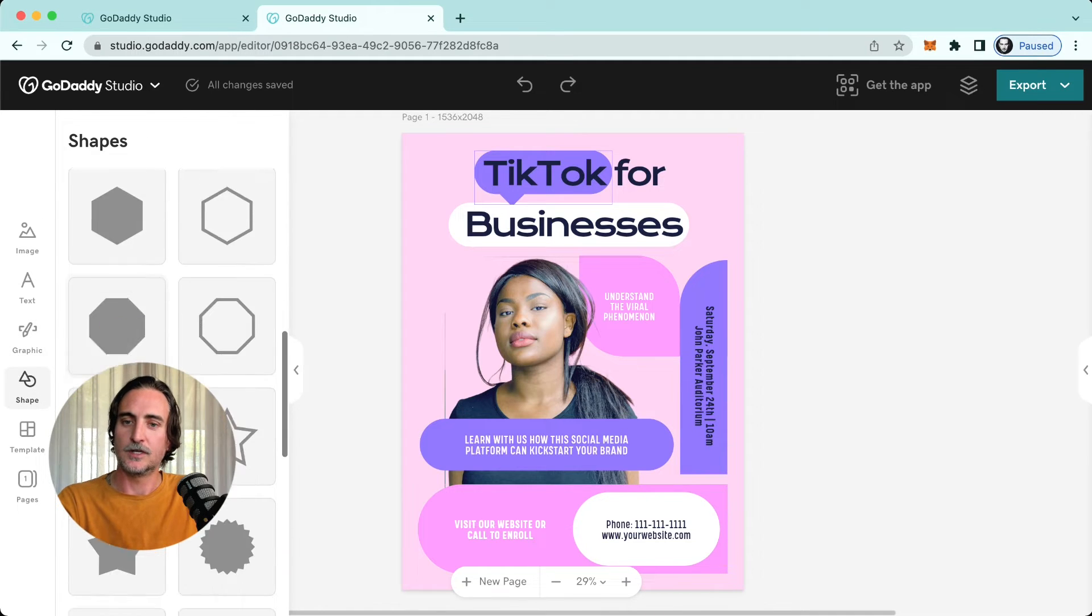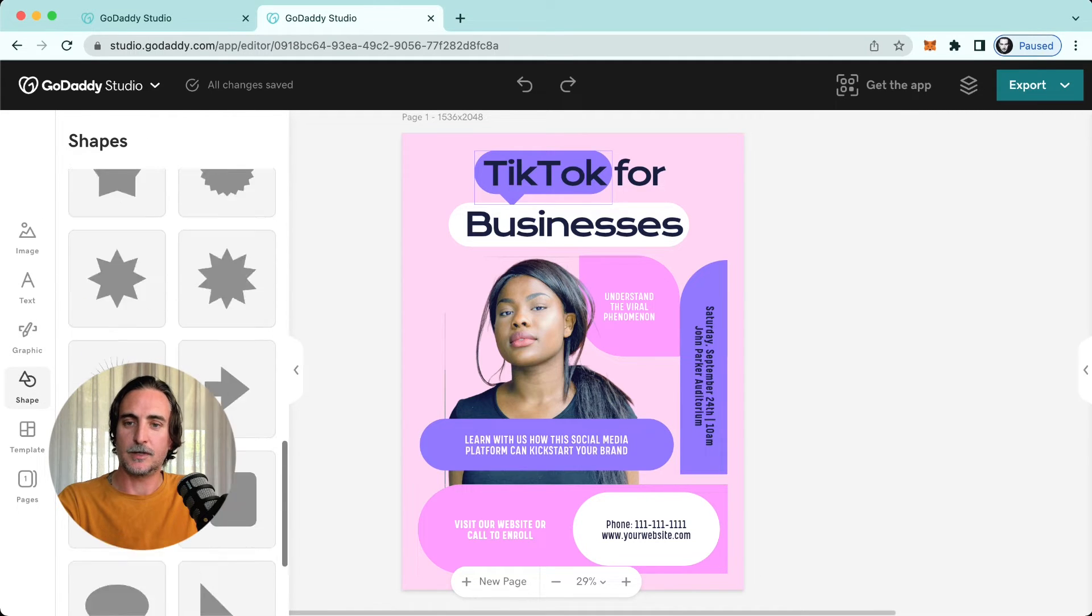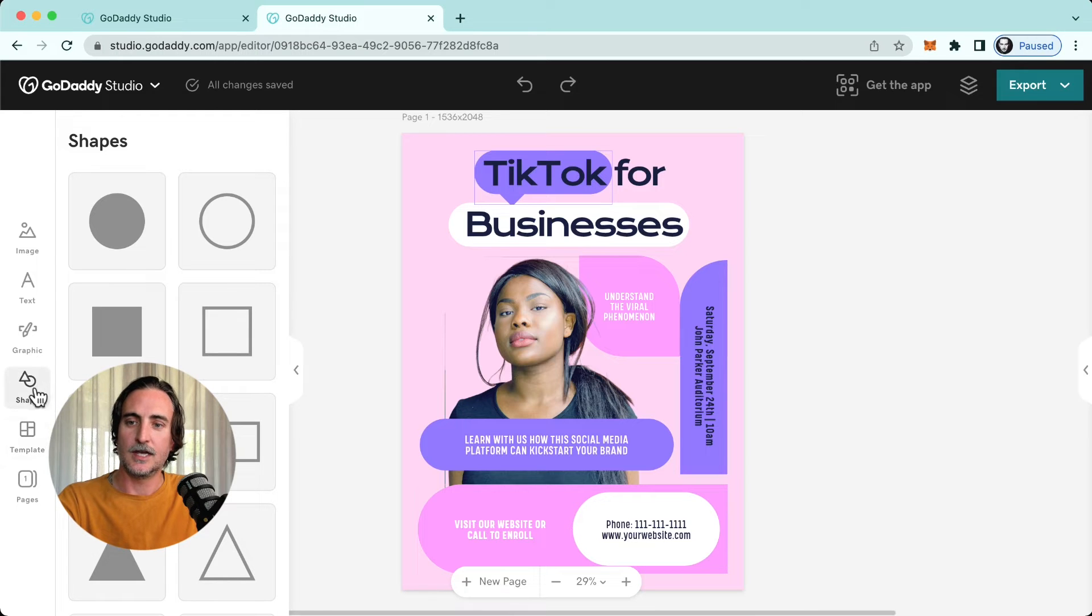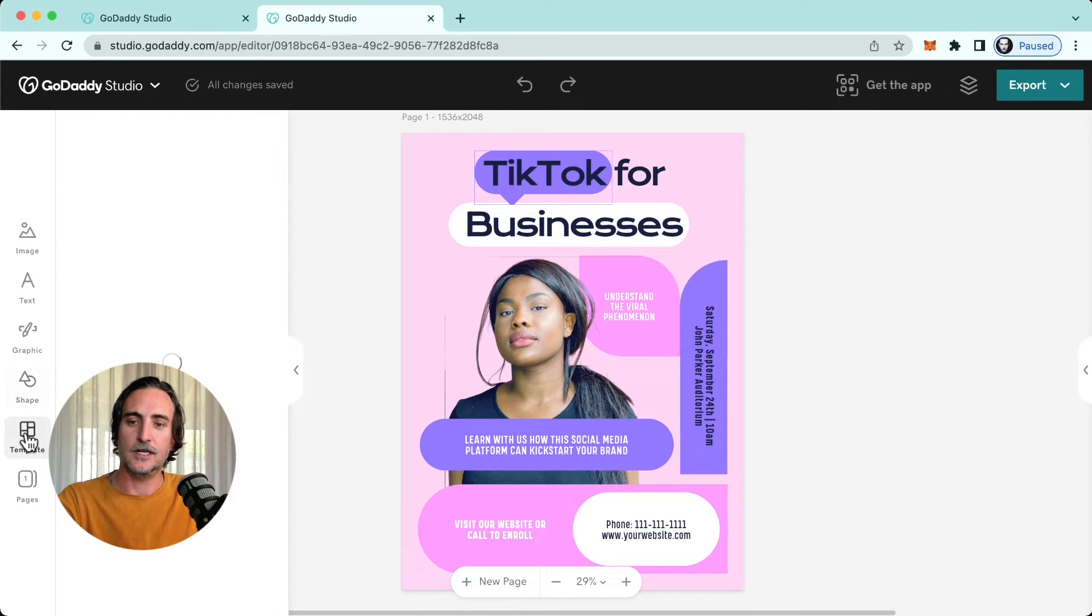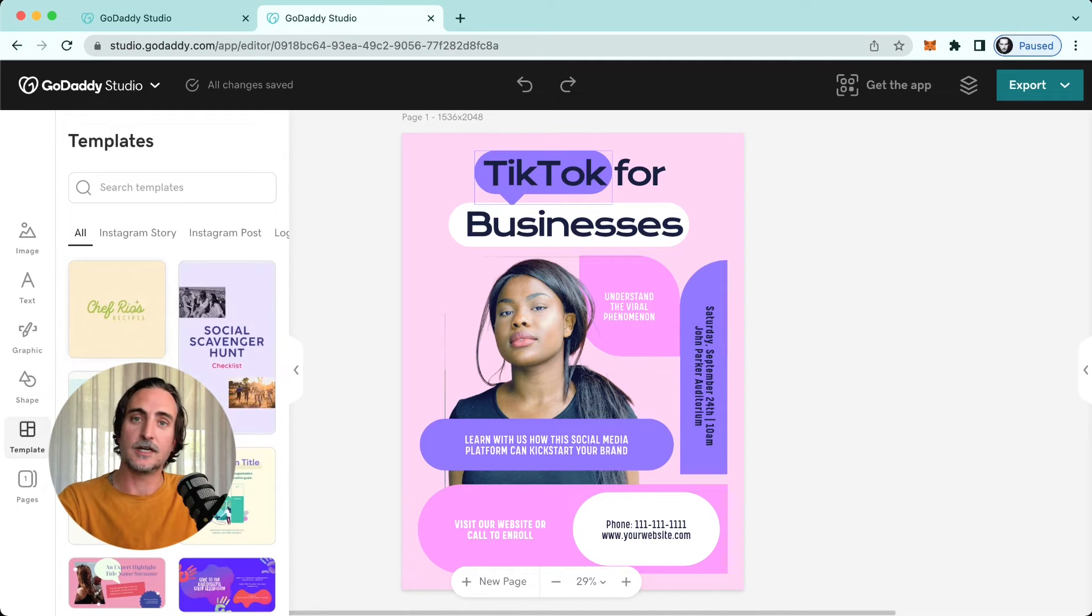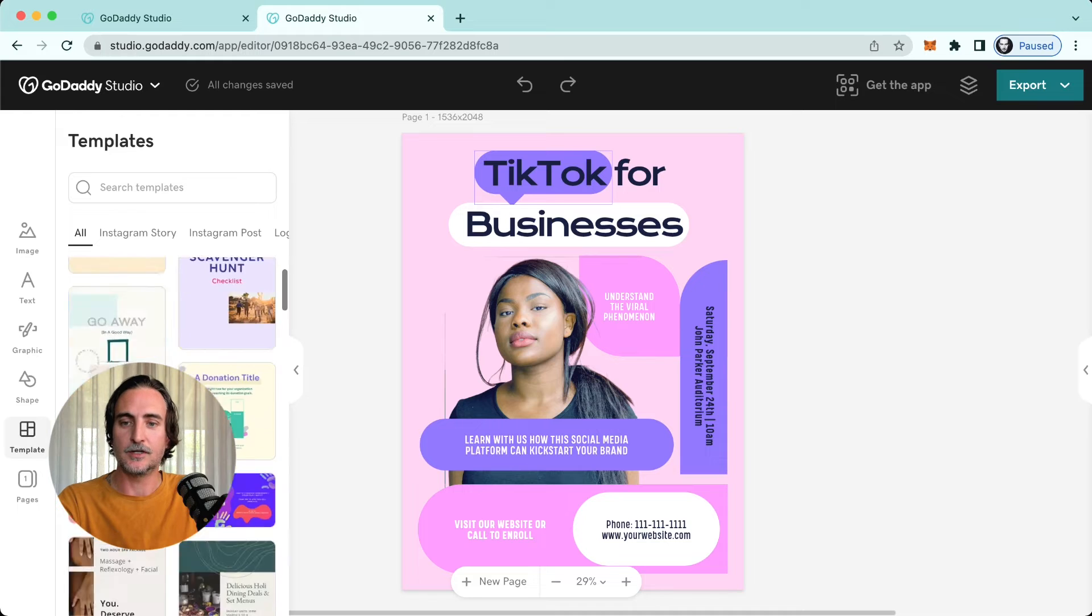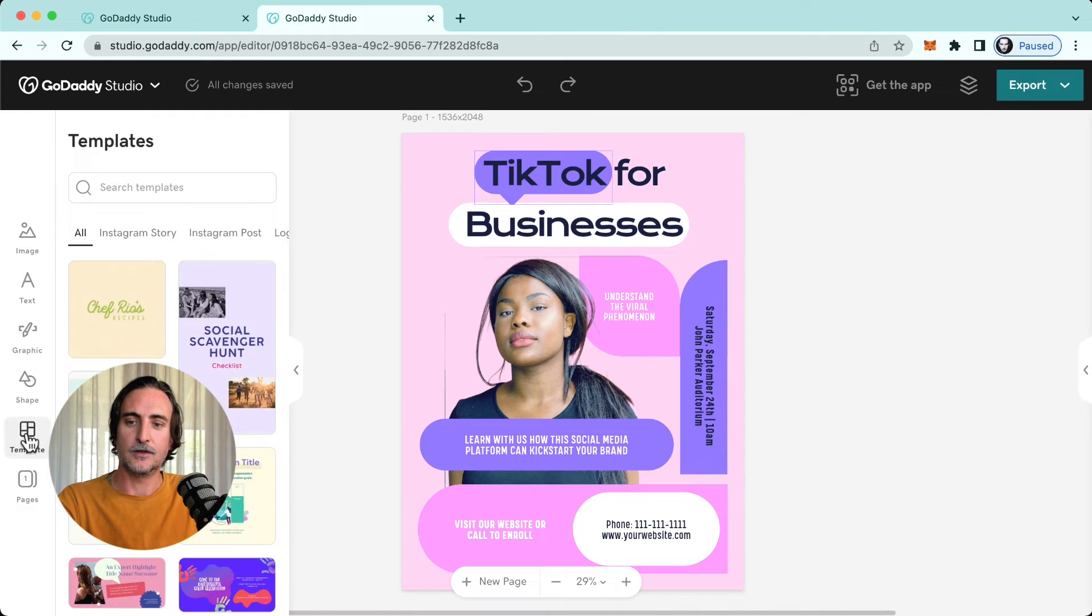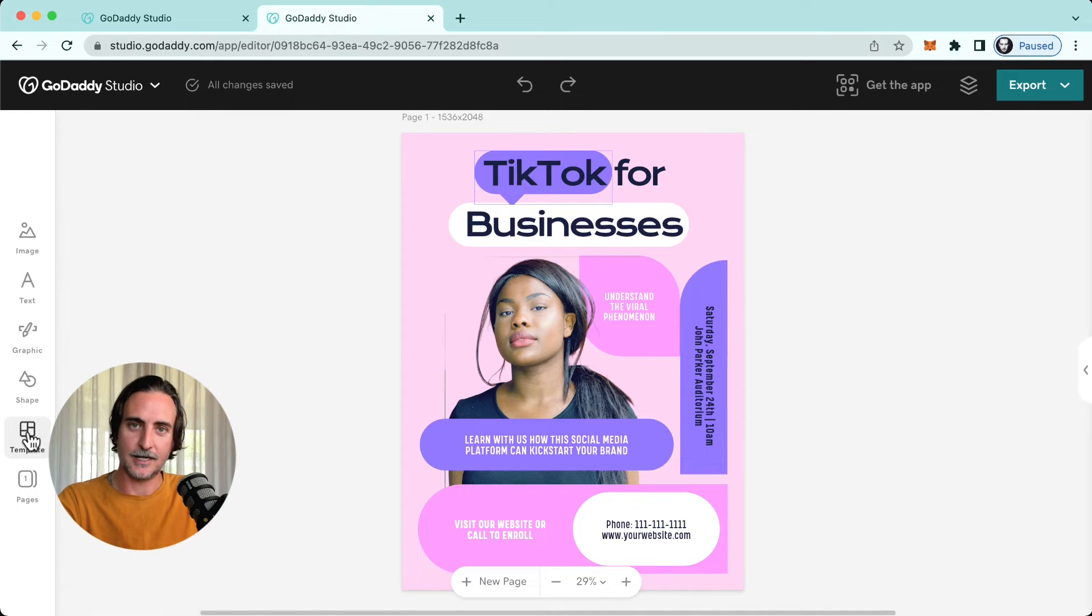Shapes, of course, quite self-explanatory. You can select one of these to add to your canvas. And if you'd like, you can even at this stage opt for an entirely different template if you so desire by tapping on the template tab.